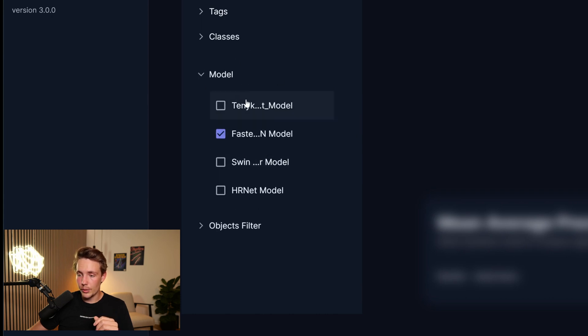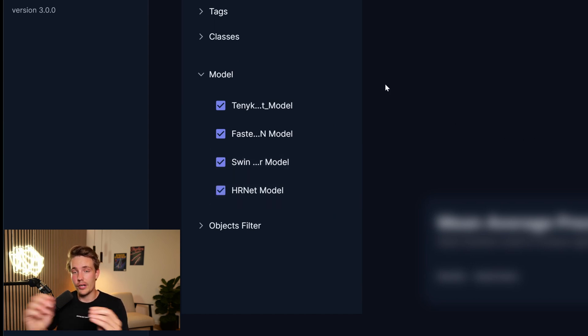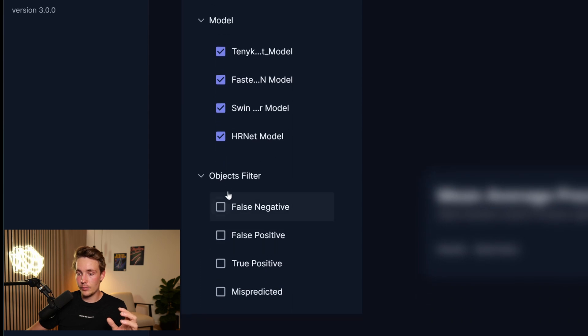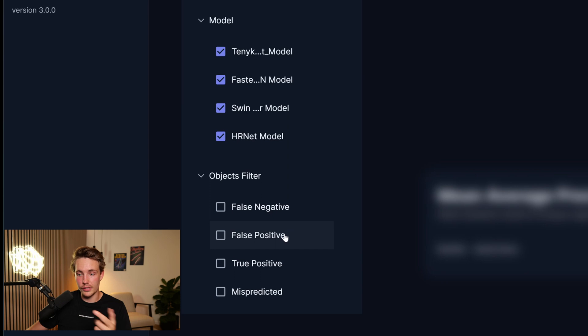So here we can basically just choose all the models that we want to compare. Let's just take all of them off so we can see and do a comparison of all the models together. At the end here, we also have this object filter. If we want to filter it based on the false negatives, false positives, true negatives, and also mispredicted labels.